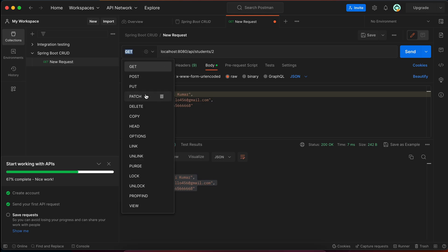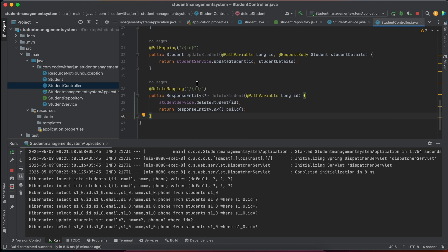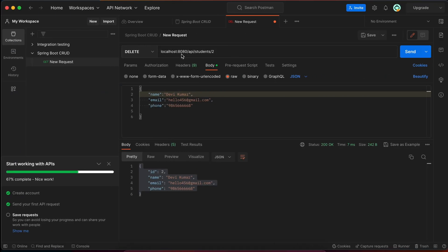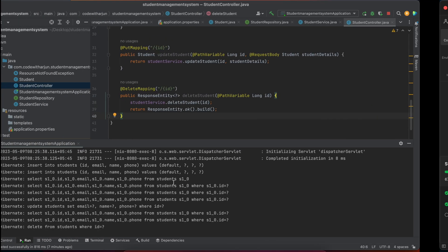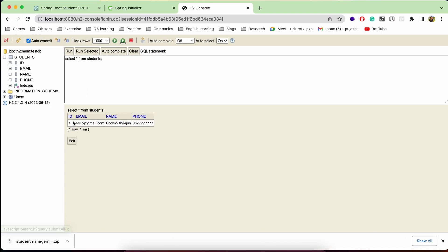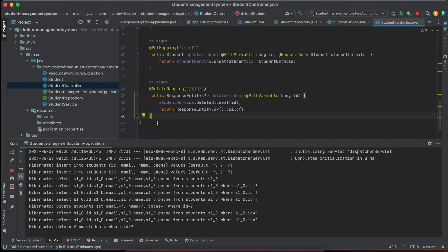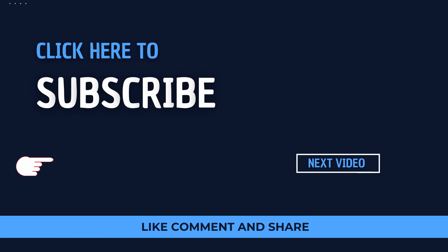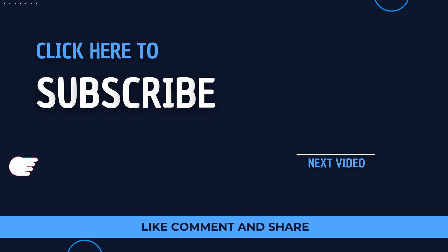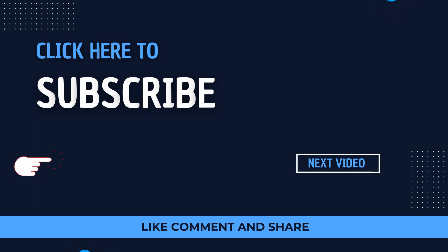Finally, test the DELETE mapping. Change the method to DELETE and target ID 2, then click Send. It returns 200 OK with no response body — you could add a response message if needed. To confirm deletion, go back to the H2 console and execute the SELECT query — only the record with ID 1 remains. This completes the full CRUD application. Thank you for watching — subscribe for more videos like this!